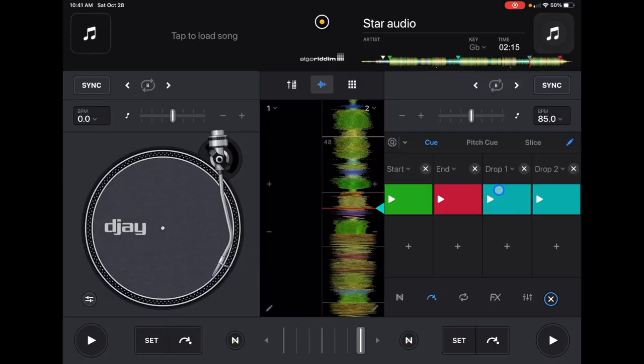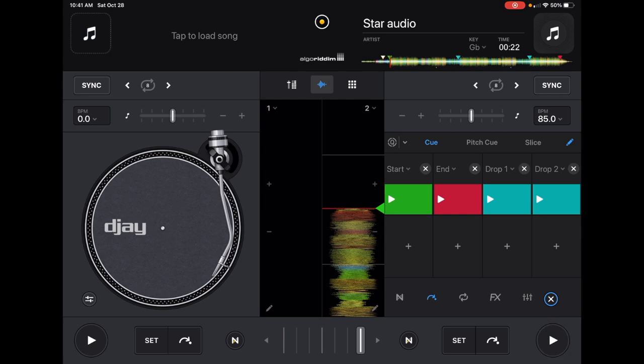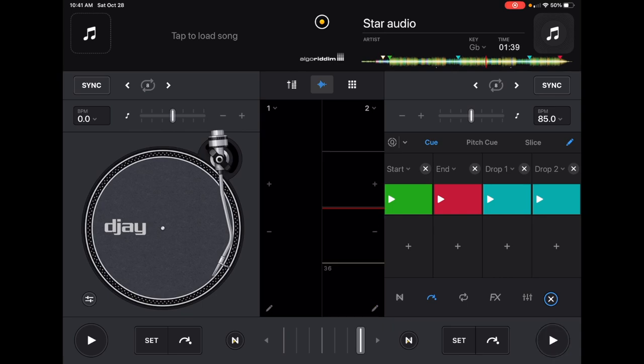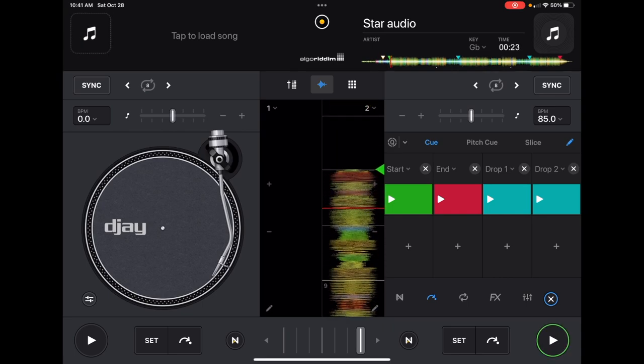The way hot cues work is: when you hold one in, it plays; when you let go, it stops. And no matter what part of the song you're at, pressing a cue point — that's why they're called hot cues — will immediately start playing from that point.